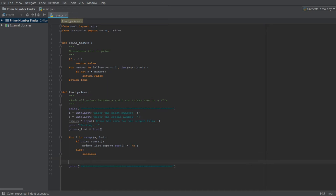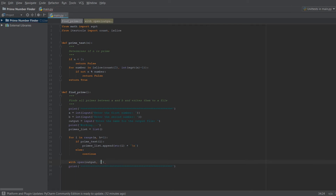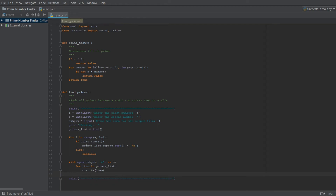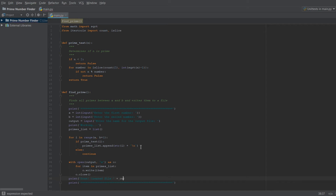Now we write the output file. Using with open(output, 'w') as o, we loop for item in primes_list and call o.write(item). Then o.close(). Finally we print 'Done! Created file' followed by the output filename, so the user knows what file was created.